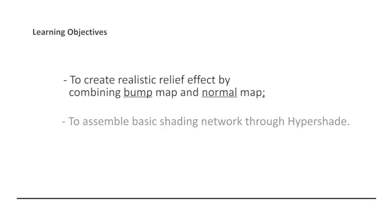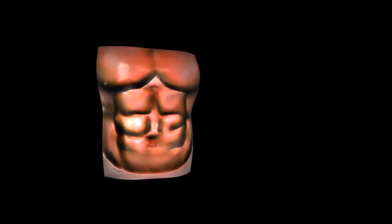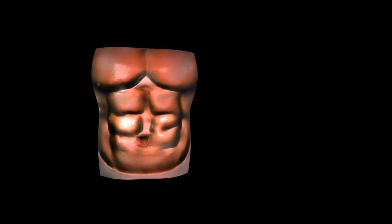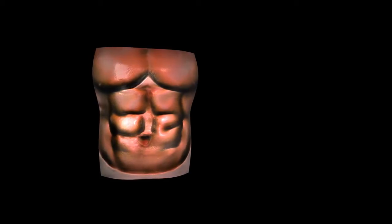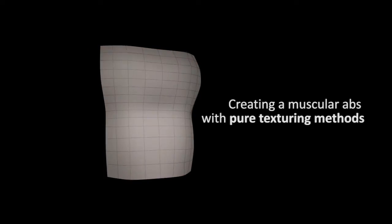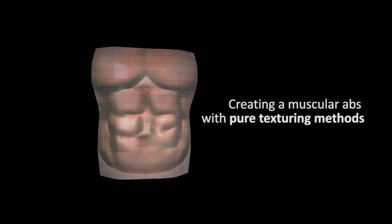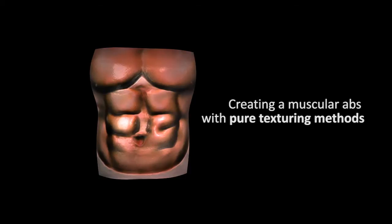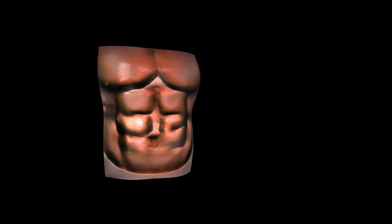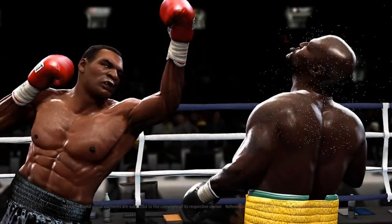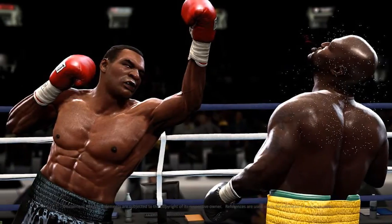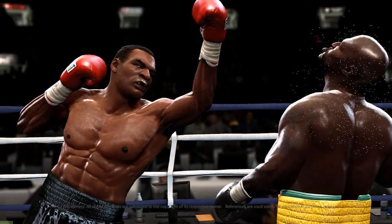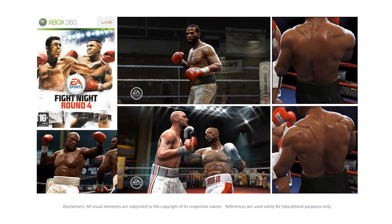To do this, I will walk you through a working sample which I have specifically prepared for you. The creation of this working sample was largely inspired by the AAA game title, Fight Night by EA.